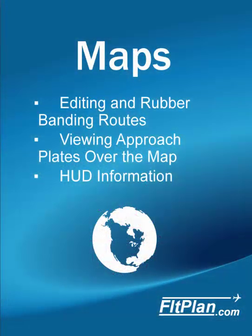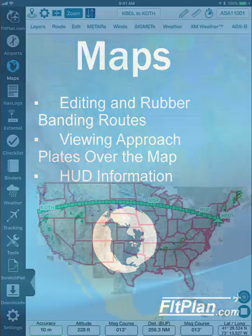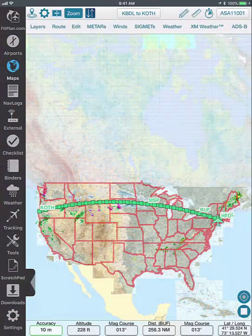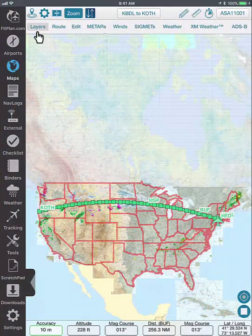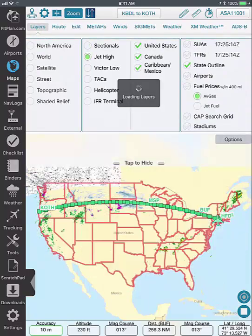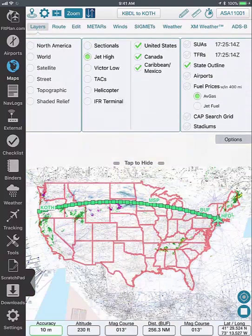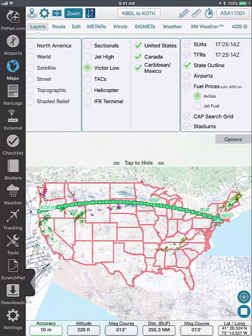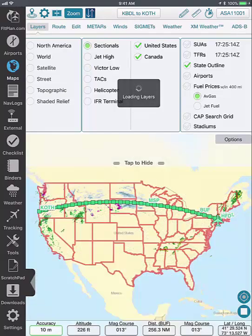From the maps icon, you can create or edit a route, view an approach plate over the map, display ADSB data, and more. To begin, select your background map from the layers button. You can choose from sectionals, jet highs, victor lows, TACs, helicopter, or IFR terminals.